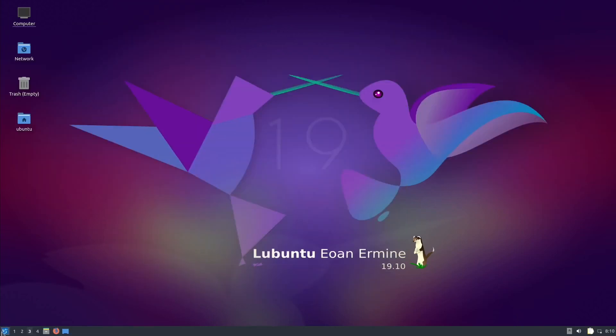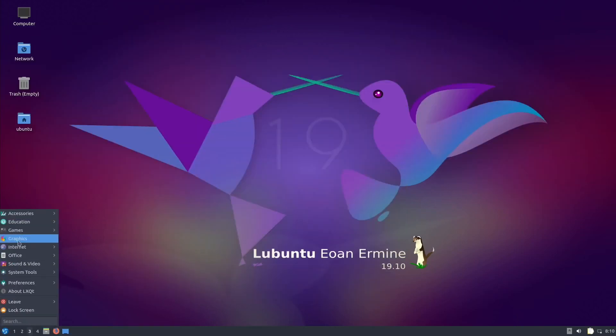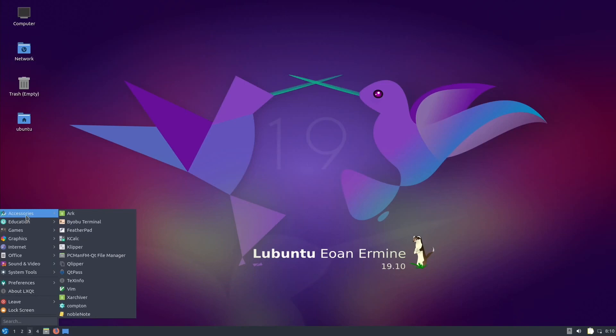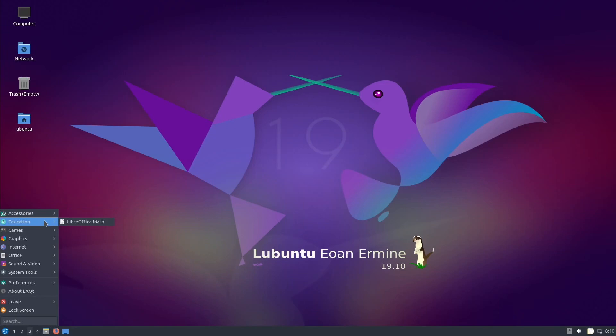Let's quit out of that and show you what comes with it. Under the accessories you can see various things in there. A lot of them I don't know what they are. LibreOffice Math, just the one game.